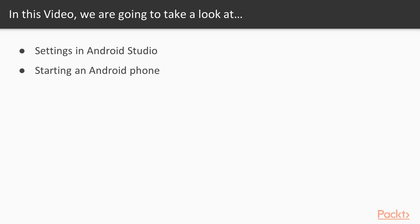In this video we are going to learn how you can set up the lab inside Android Studio and how you can start an Android phone. In the previous video we successfully installed the Nexus virtual machine inside Android Studio, and now we are going to proceed from here.